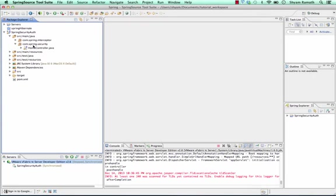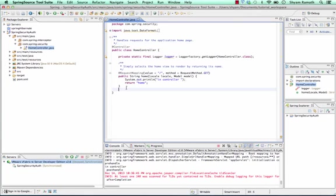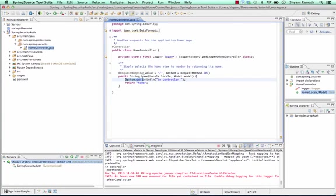First of all, I have an annotated controller which is a Spring Controller. I have a method, the mapping method, which brings up the home page. And I have a system out to log to the console. It brings up the home page.